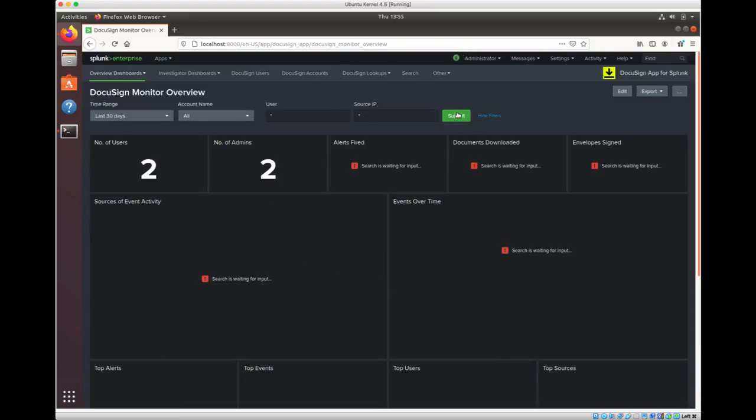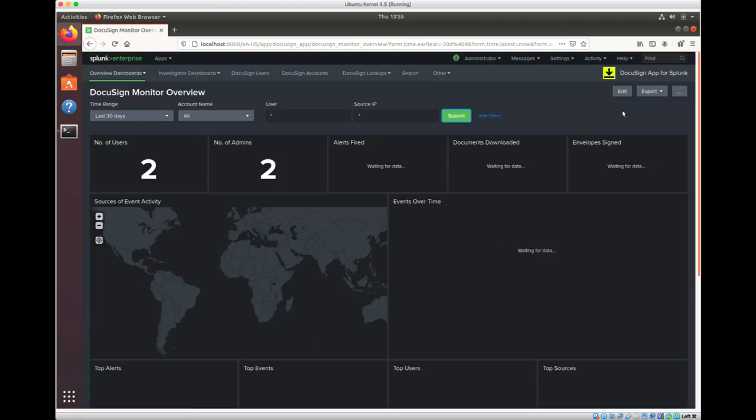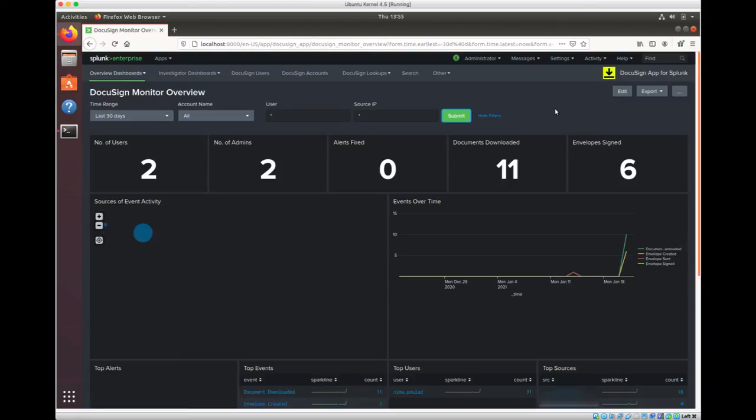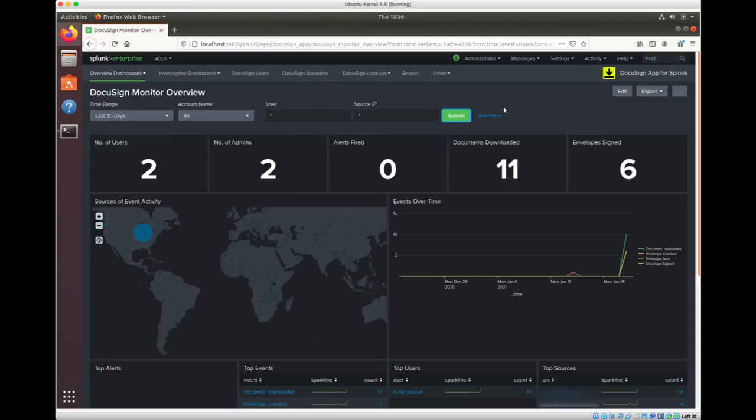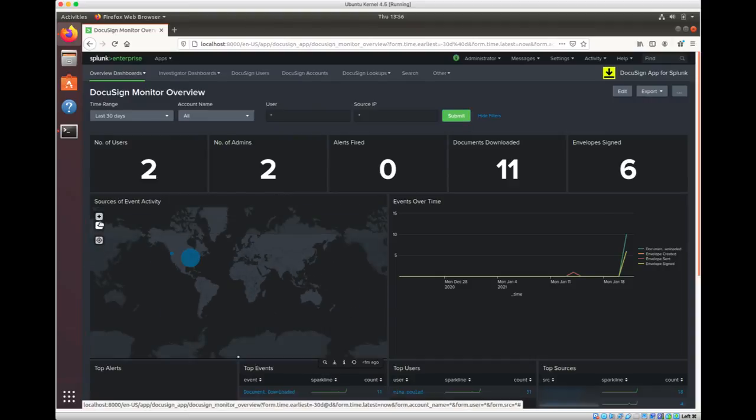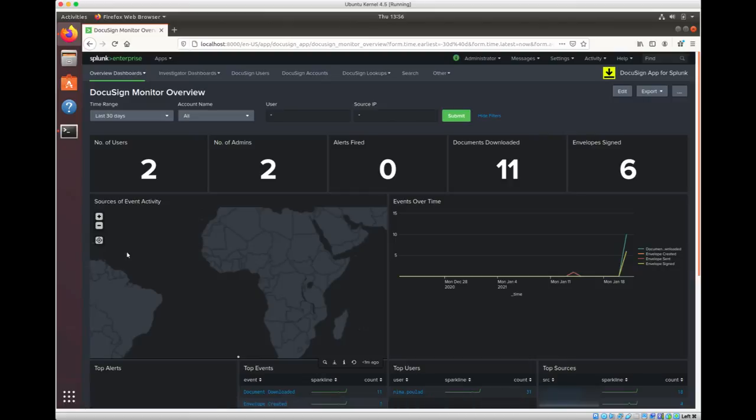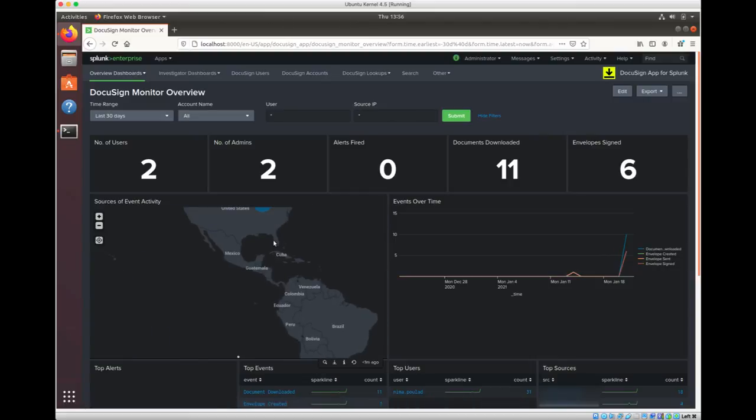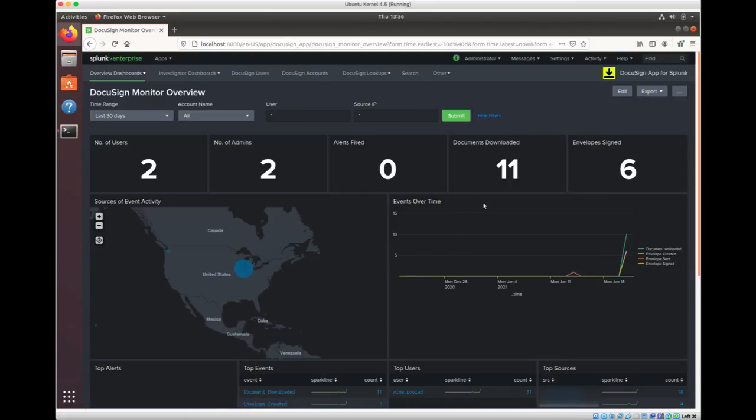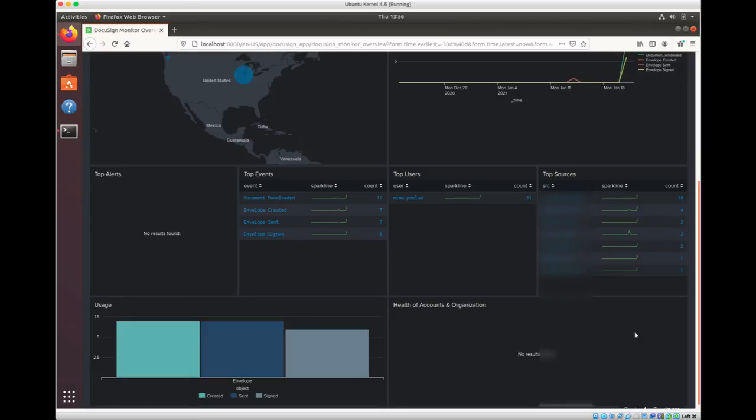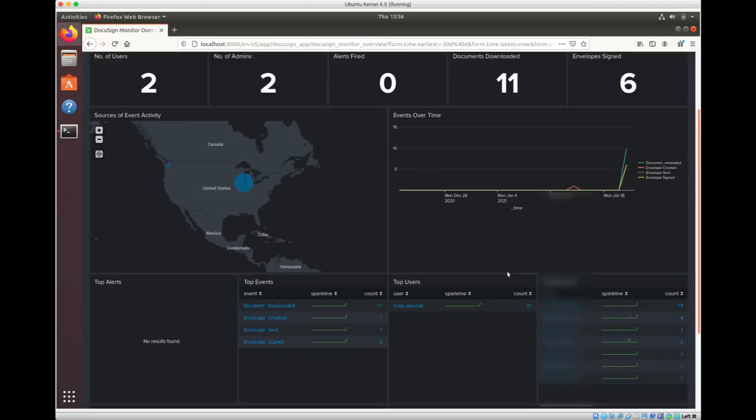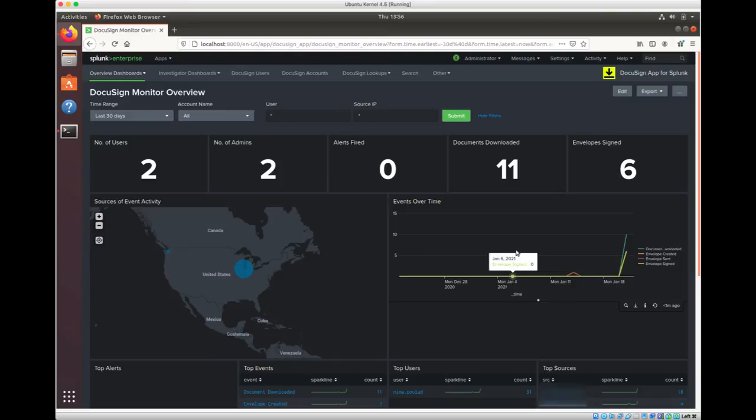Let me run the latest data. And perfect. So you see that in my account in the last 30 days, I have eleven documents that have been downloaded. I only have two users, both of which happen to be the admins. And you can see where the documents and the envelopes originate from, which is mainly in the US. And this is the IP address of where the envelopes were accessed. And this is the list of the events. Obviously, I don't seem to have a lot of activity happening in my account in the last 30 days, but your dashboard is going to look a lot more lively as you have more events populated.